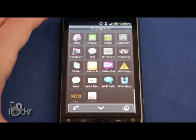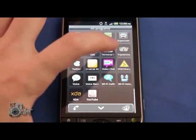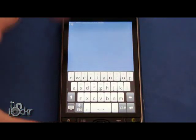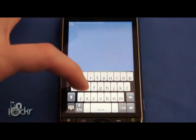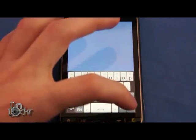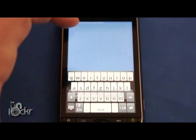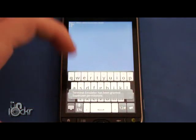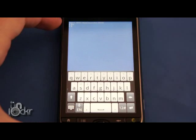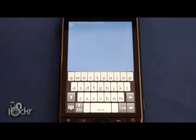we're going to go into Terminal Emulator. And we're going to type SU and hit Enter. And it should give us that number symbol, which means we have full root access.